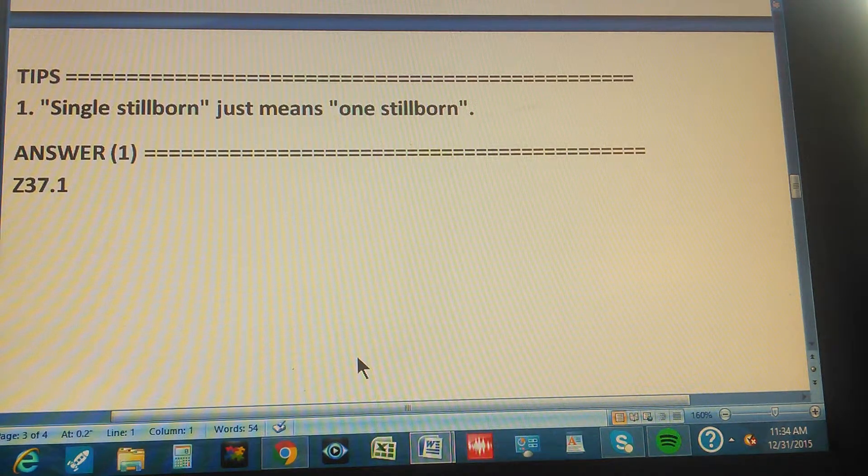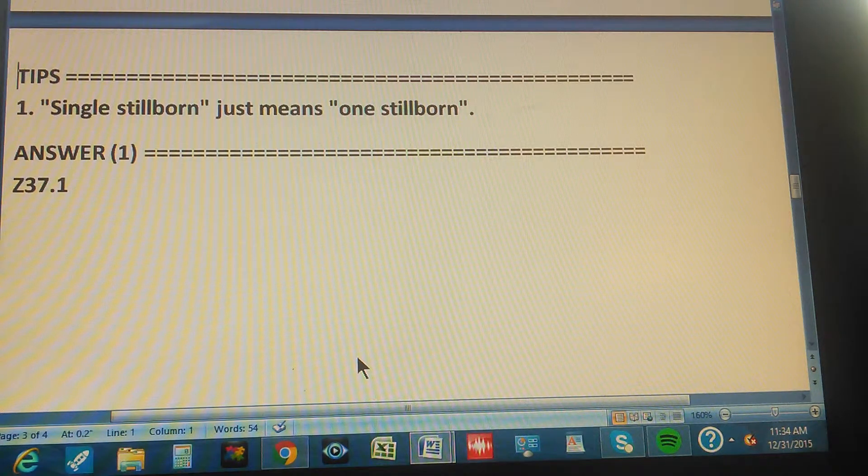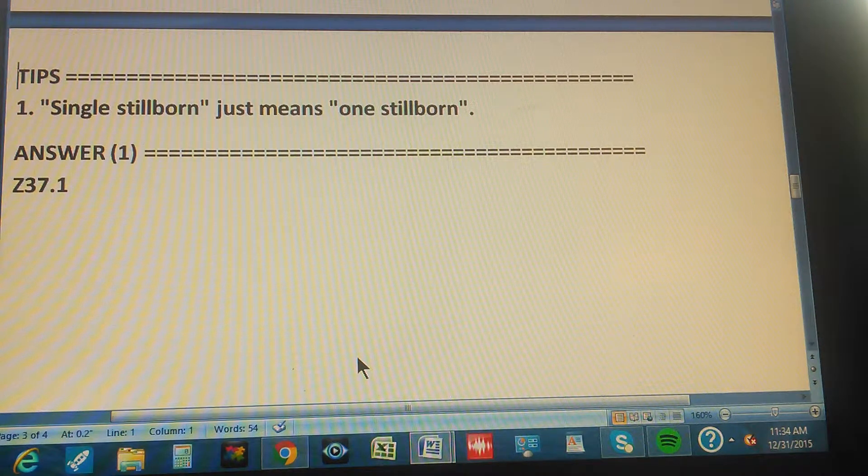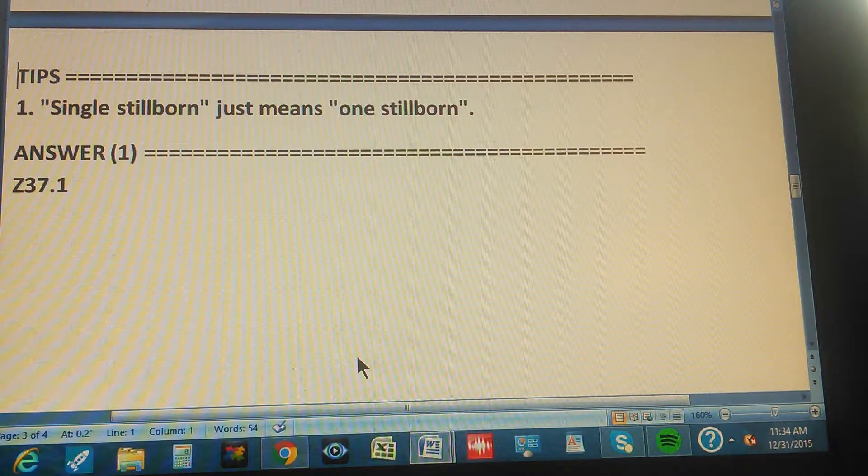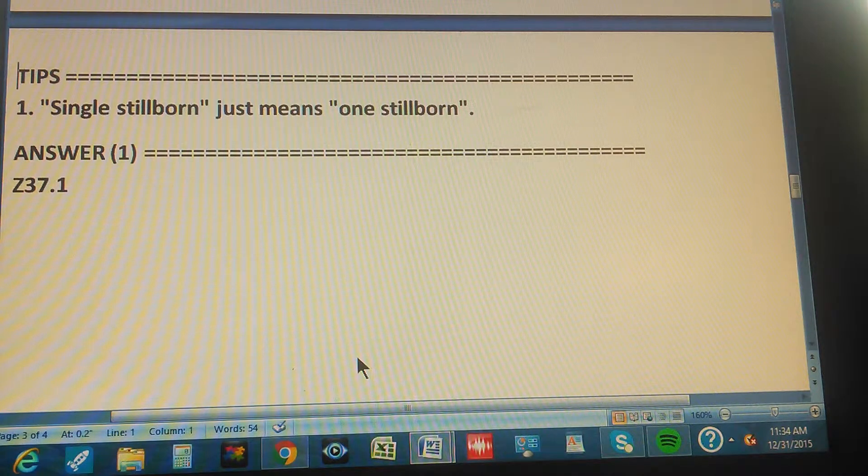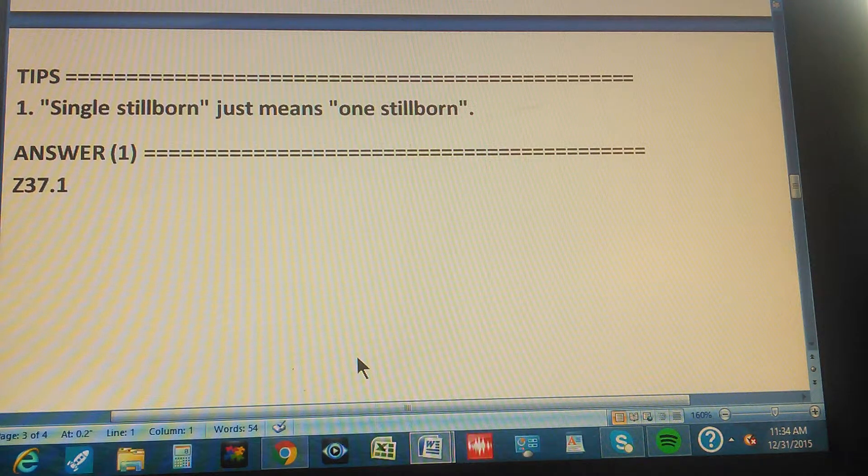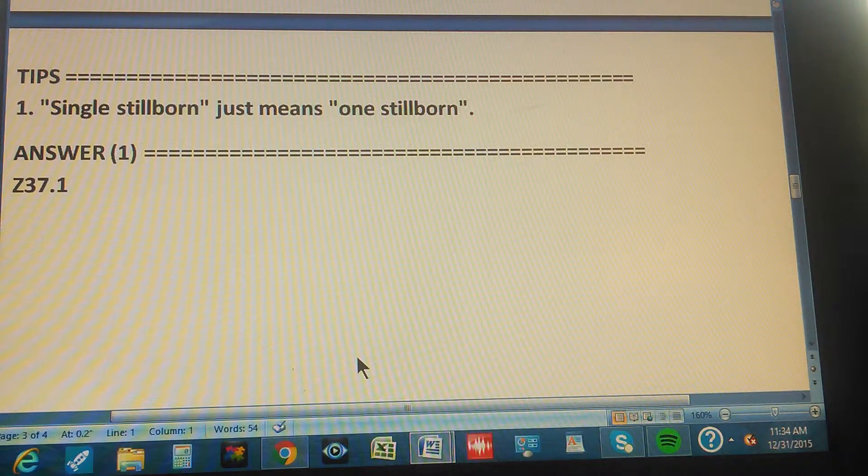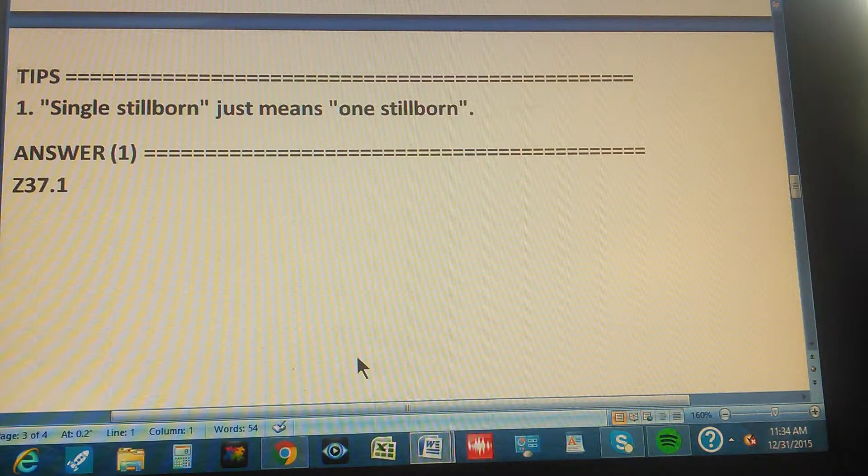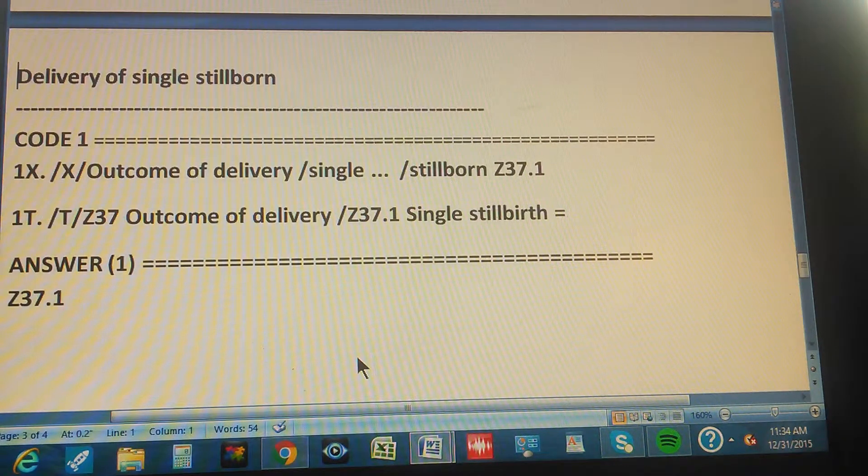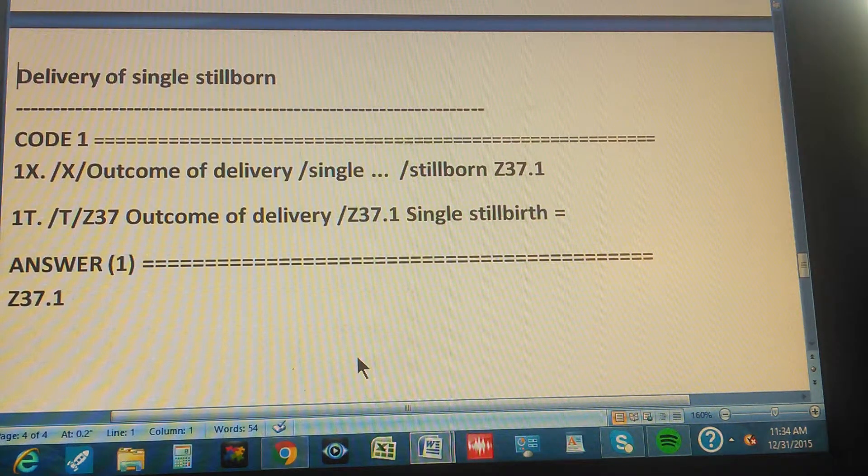Okay, so we're gonna pause the video for three seconds, or we're gonna count to three, so you can pause the video and then give us the path for this code. One, two, three.